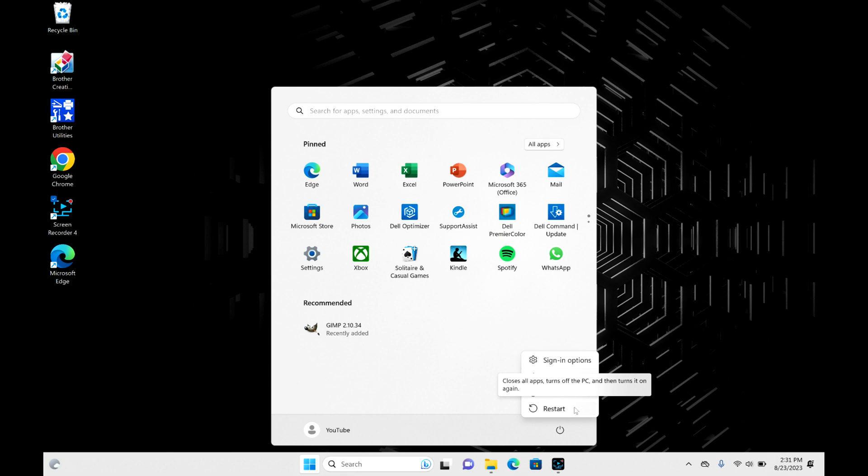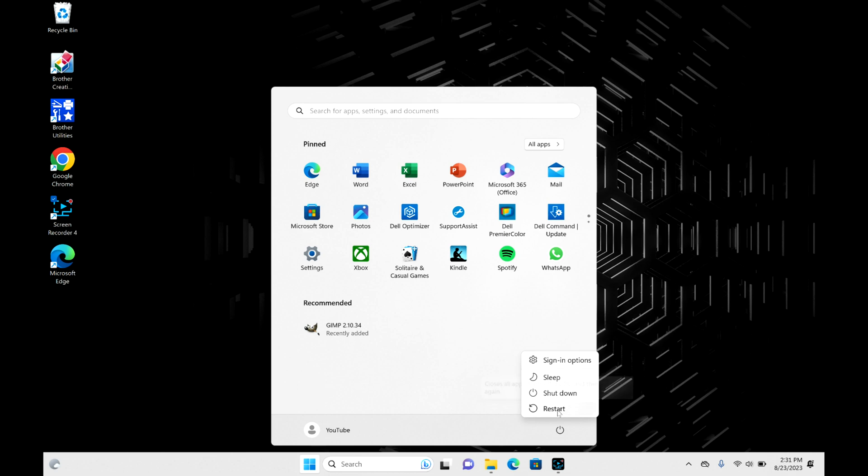Restart will turn your computer off and then on again. If you want to turn off completely, that would be your shutdown option.